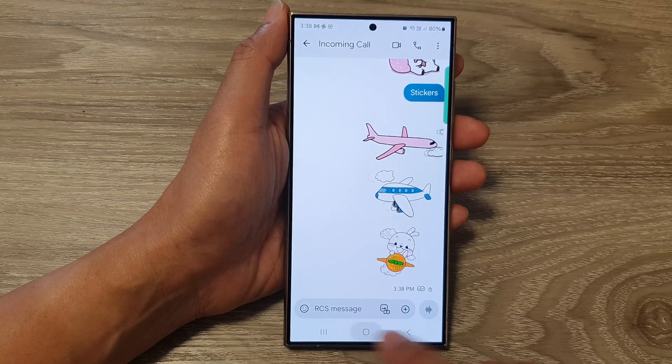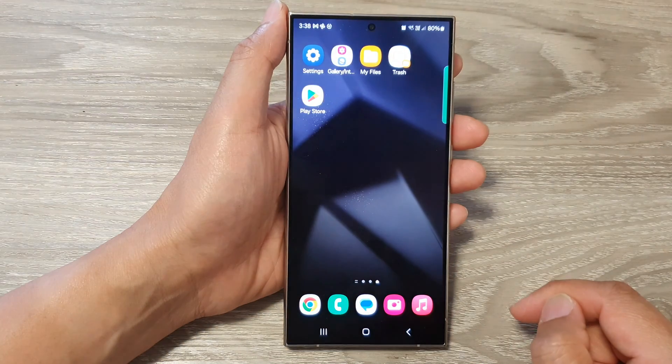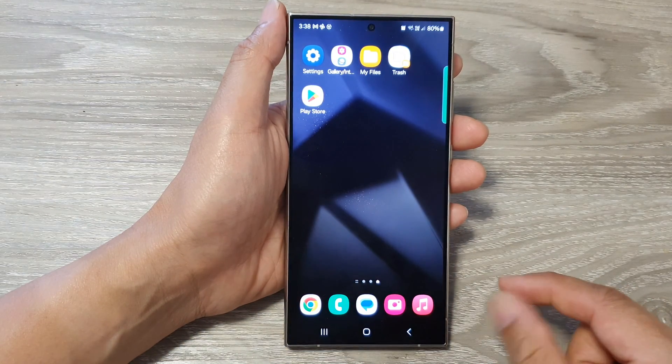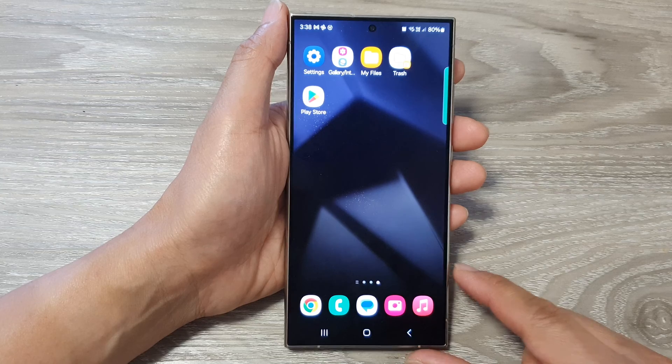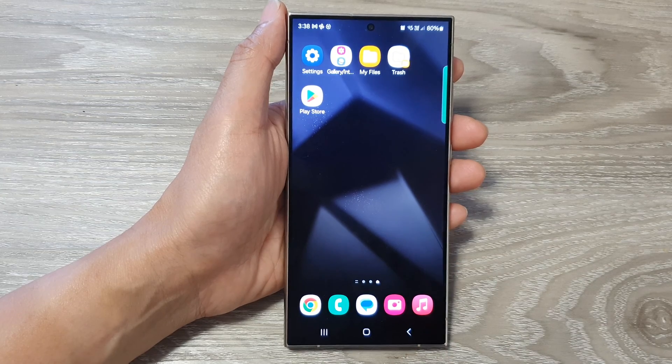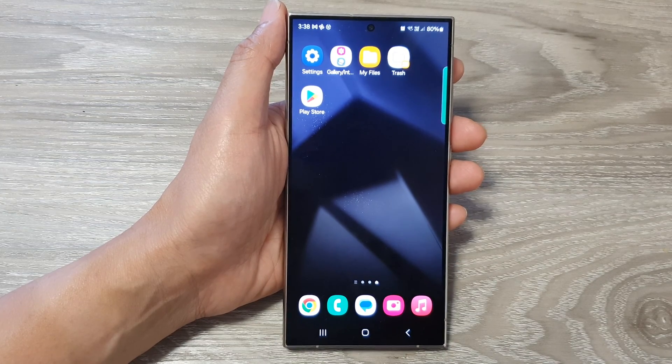Finally, you can tap on the home button to return back to the home screen. Thank you for watching this video. Please like and subscribe to my channel for more videos.